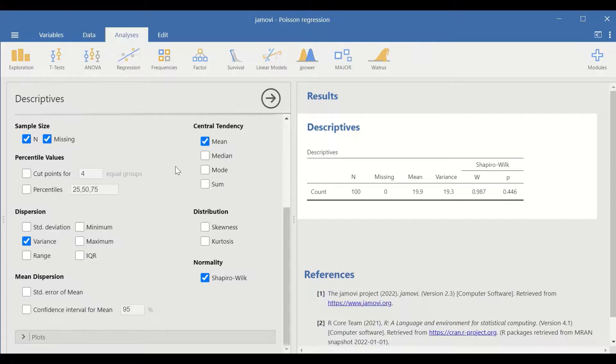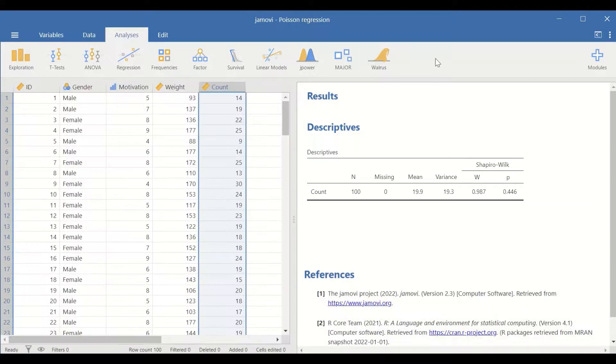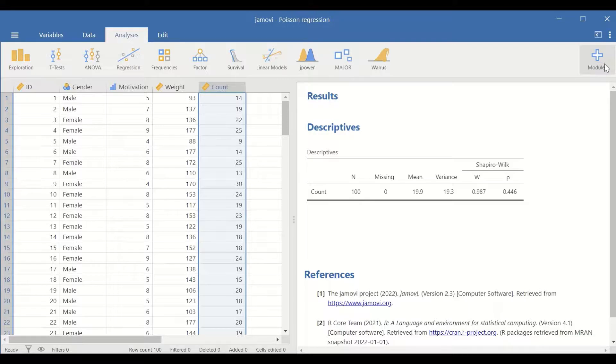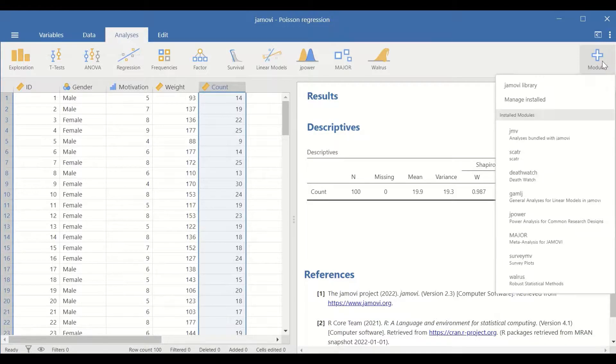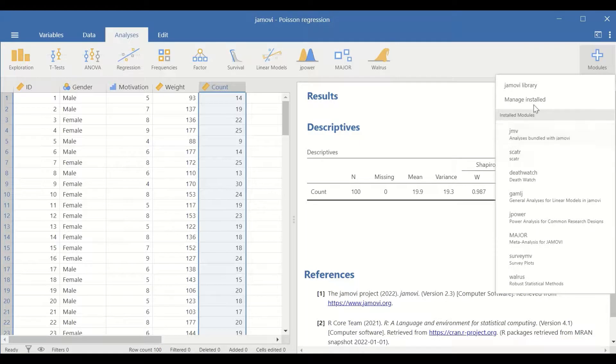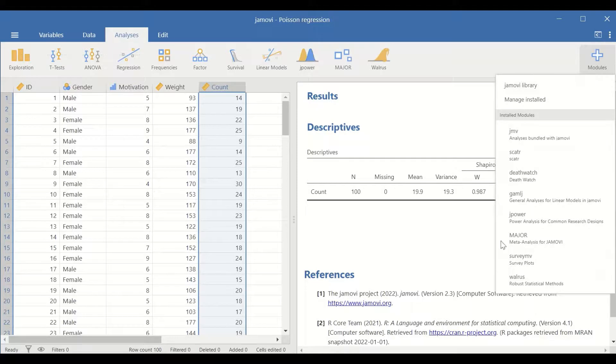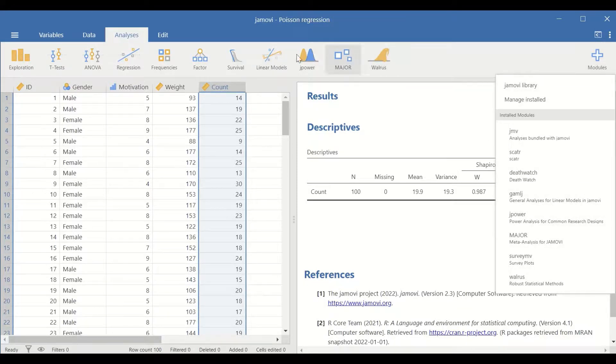To perform the Poisson regression, there should be an icon for linear models. If it is not installed, you can install that by clicking on the plus signs for modules and select the icons from this library here and download and install this function.